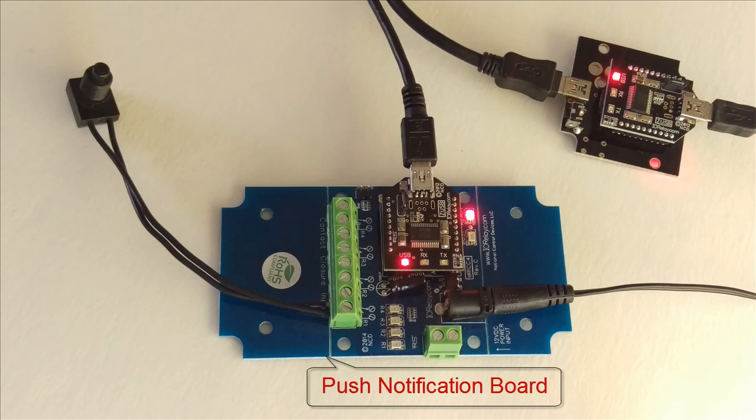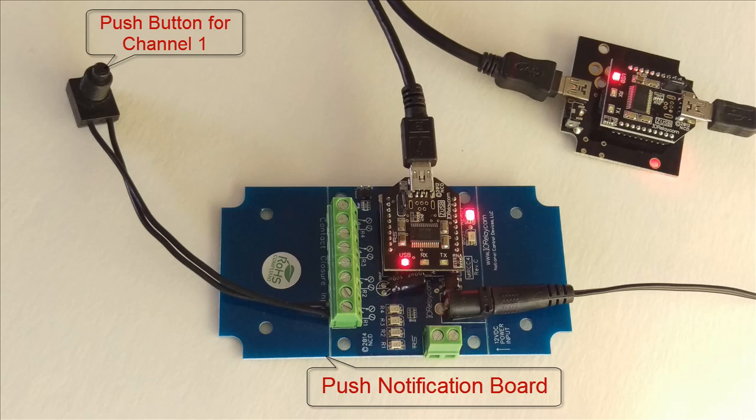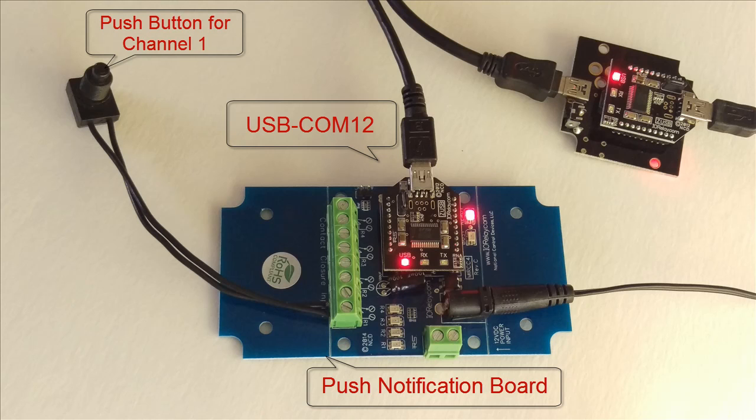First, connect the two ports to a computer. Here I use the push notification board from National Control Devices, and I also use the Sigma board from National Control Devices as well.